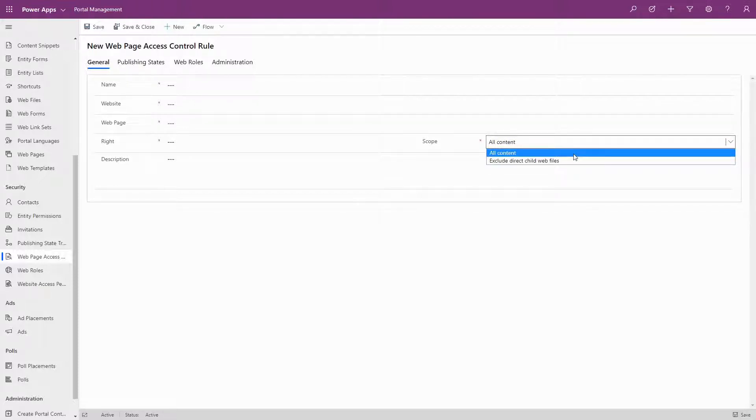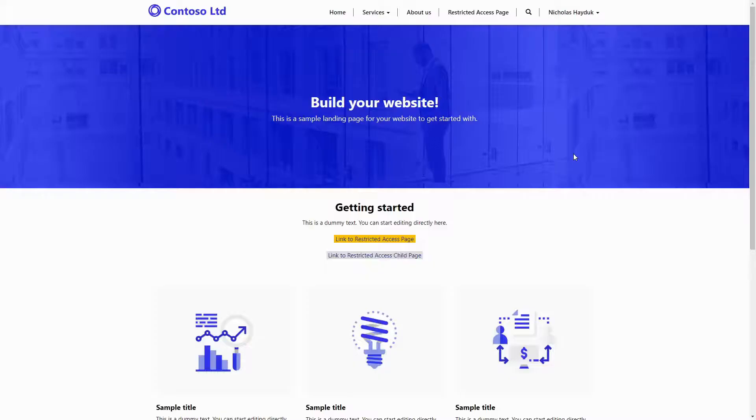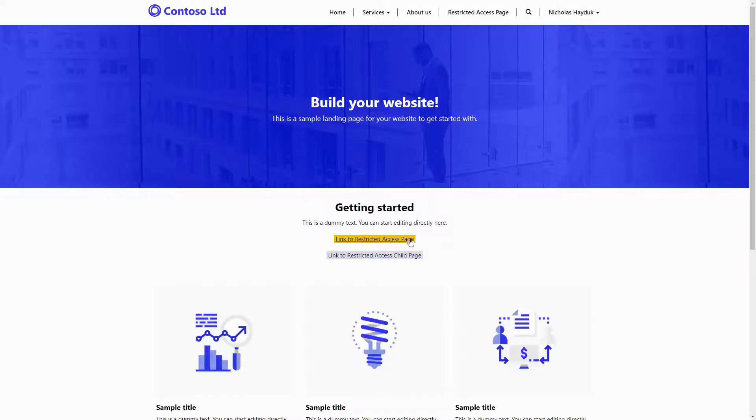The All Content option means that permissions are required for the page defined in the Web Page Access Control Rule, its descendant child pages, as well as its Direct Child Web Files.